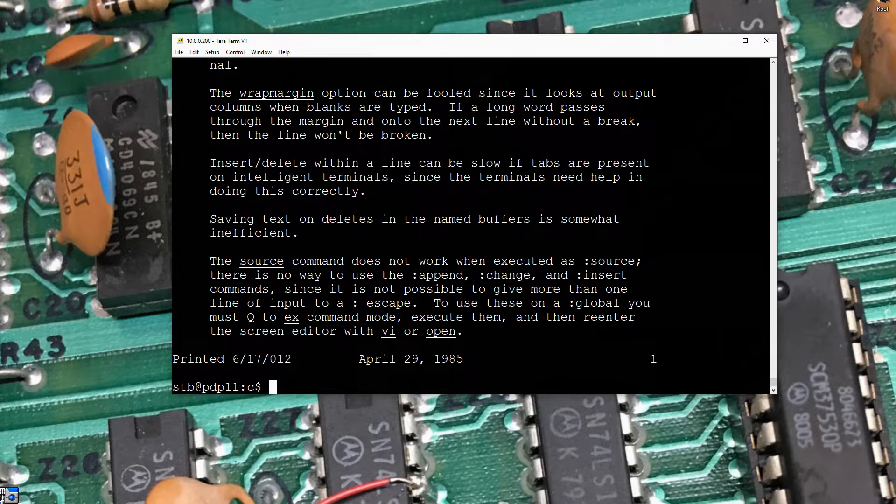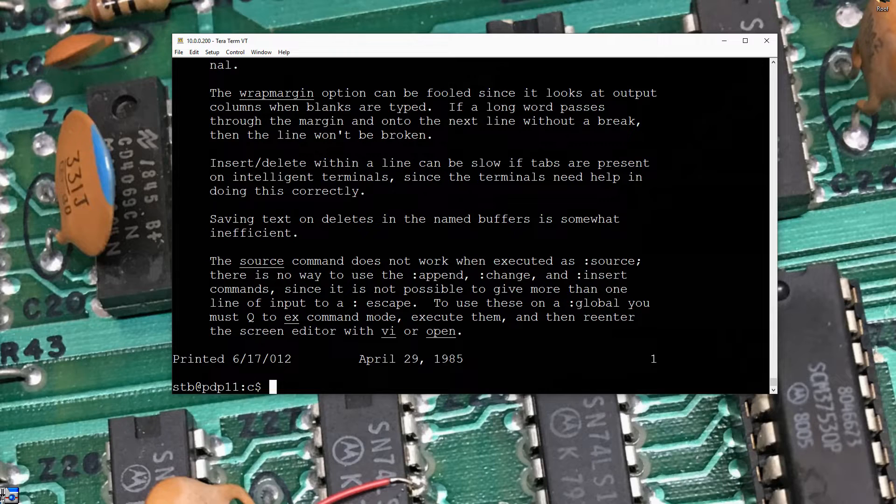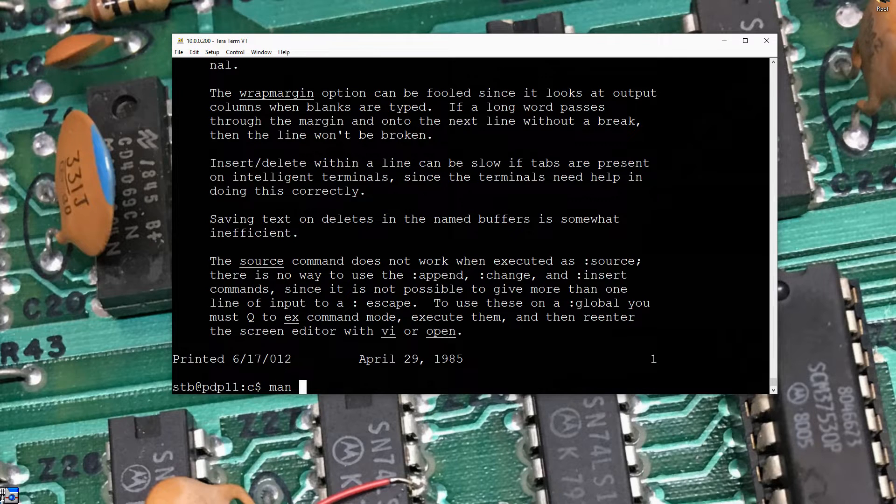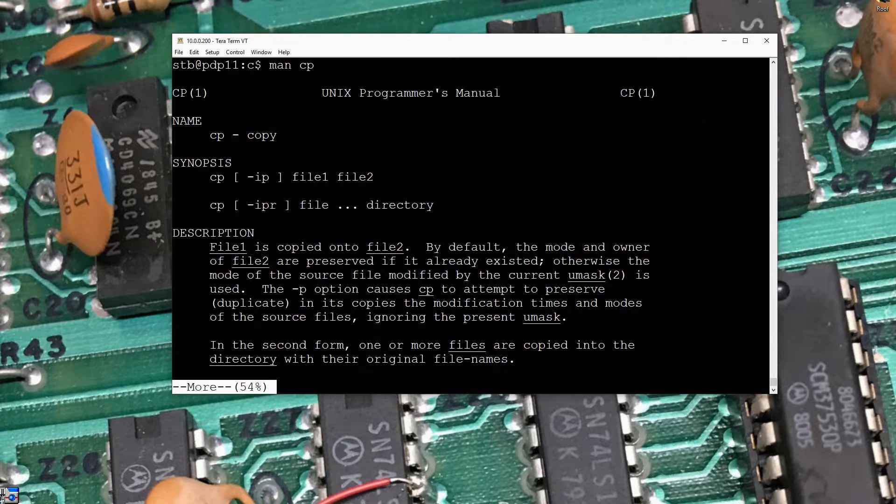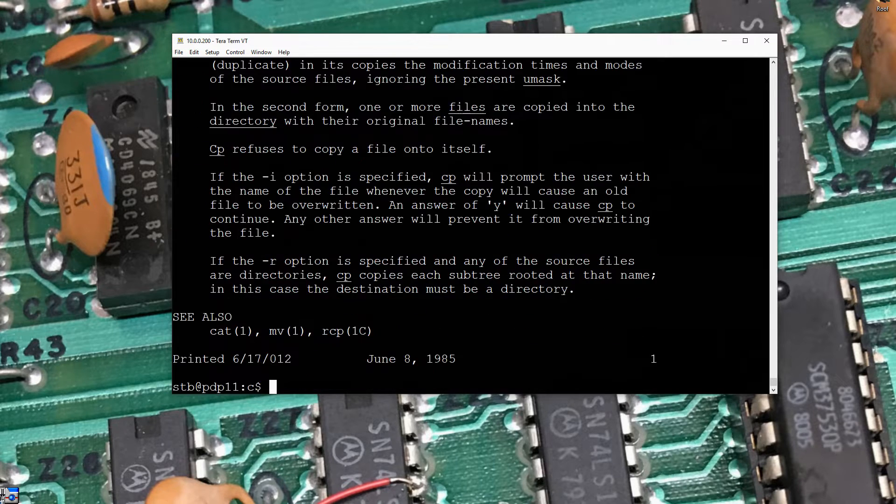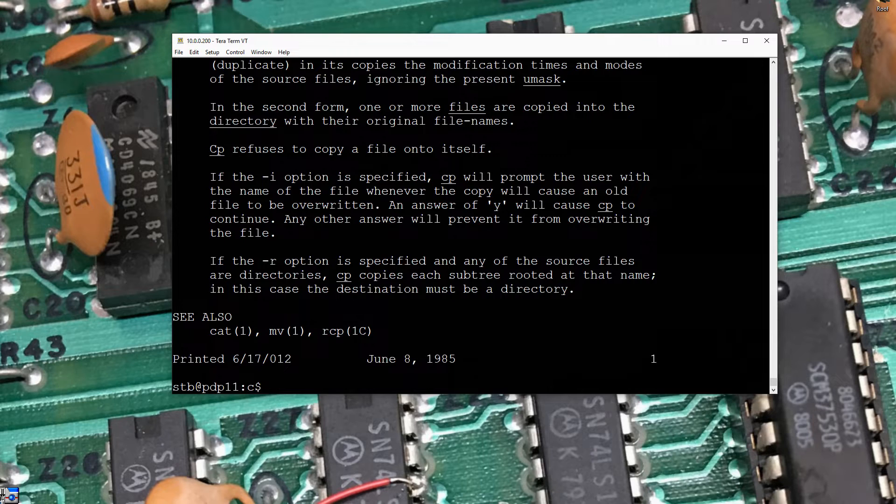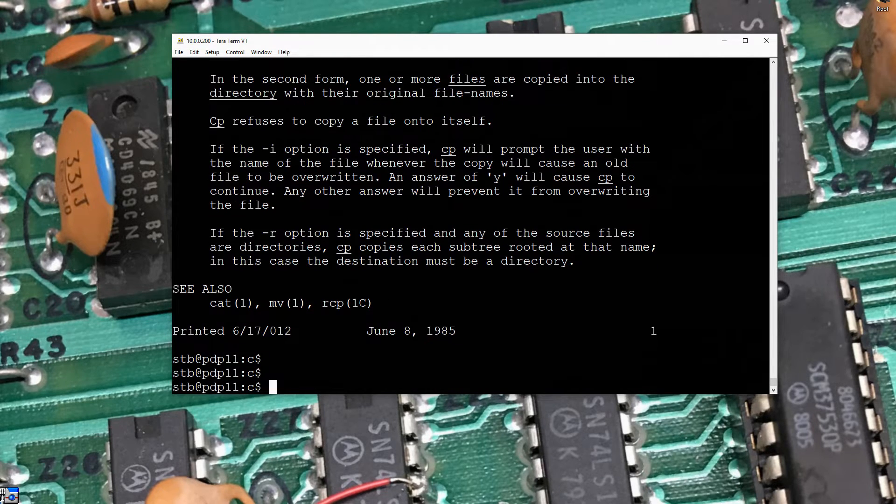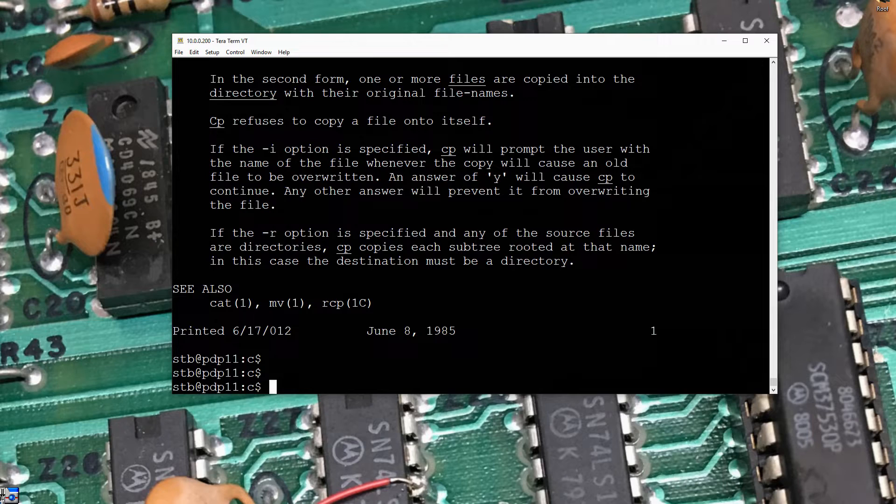You know, to use these on a global, you must use Q to X command mode, etc. So anyhow, there's some instructions here. If we look at the man page for copy, we'll get a whole lot more information. You know, command line syntax. File one is copy to file two. Different options, I and R. So man can be your friend.